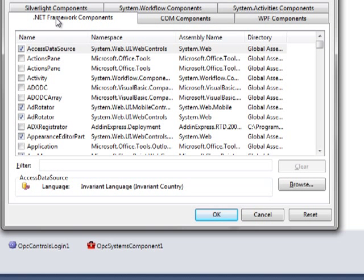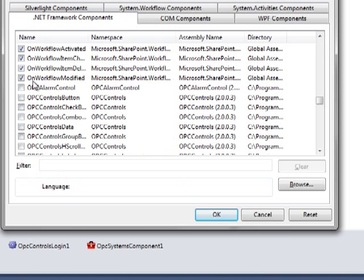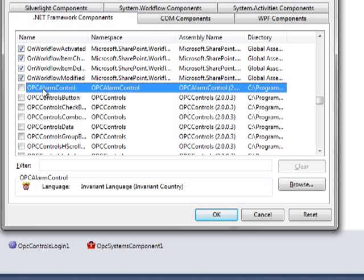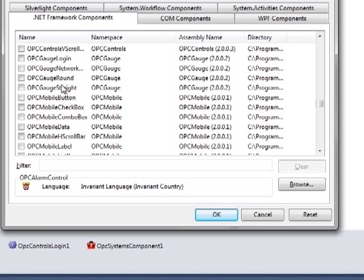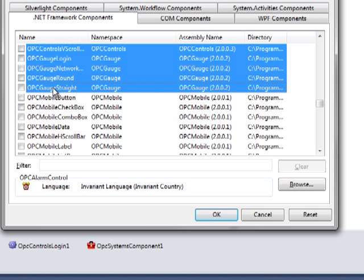We are now presented with the Choose Toolbox Items menu. In the .NET Framework Components, scroll down until you reach the OPC Systems Alarm Control. Select the OPC Alarm Control name. Now scroll down until we get to the OPC Gauge Straight. Press your Shift key and select the name OPC Gauge Straight. Now press the space bar to select all those items.